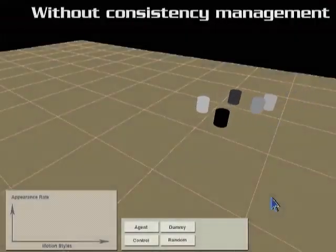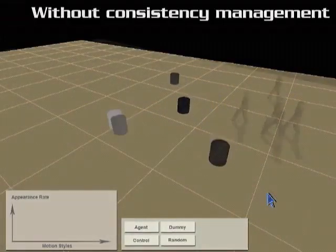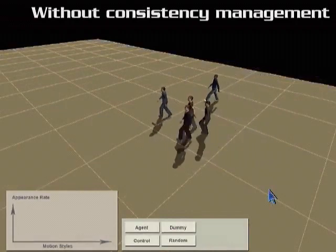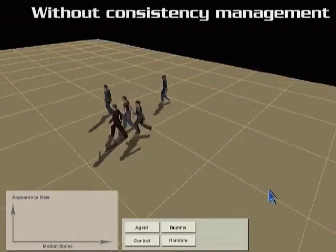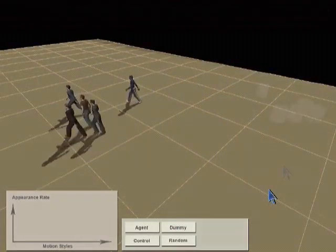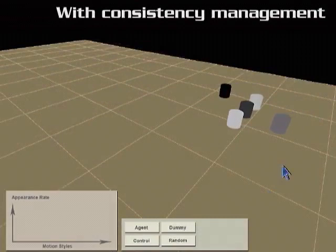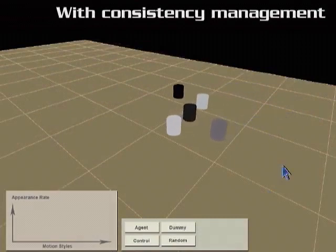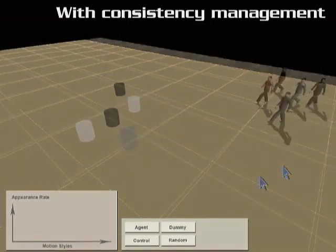Without any constraint, agents tend to switch motion styles back and forth, which appears unrealistic. Therefore, consistency checks are important to maintain the smoothness of style changing. Each agent will keep its own style or gradually change styles if necessary.